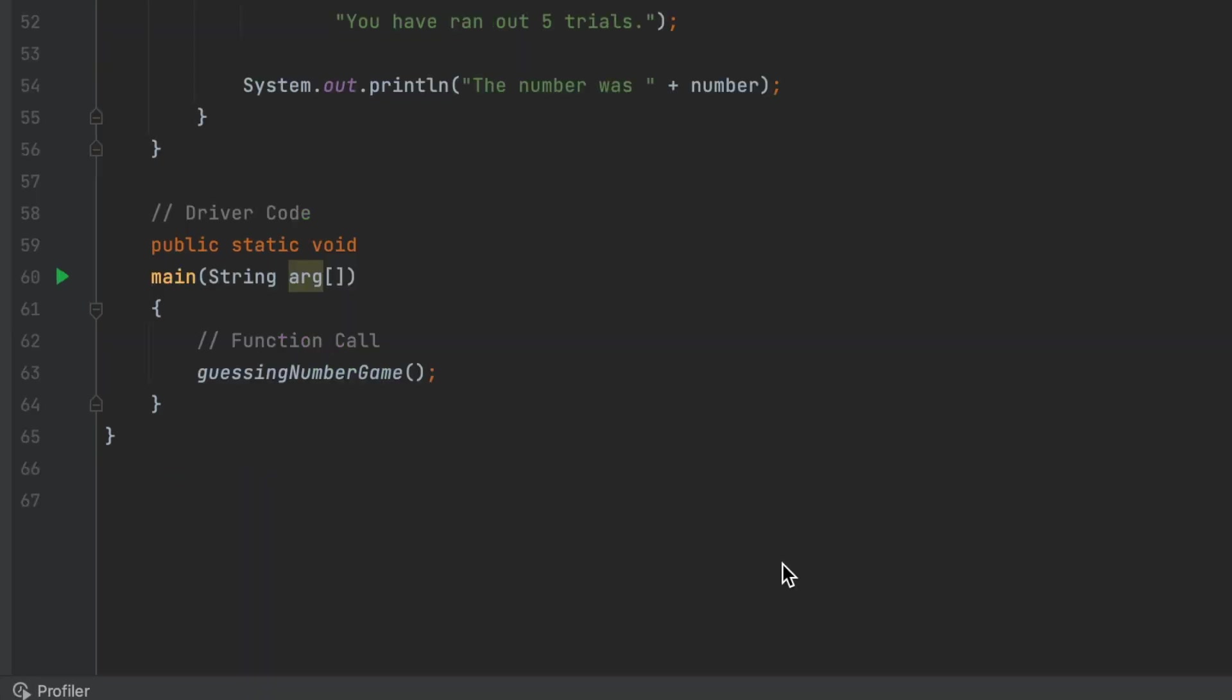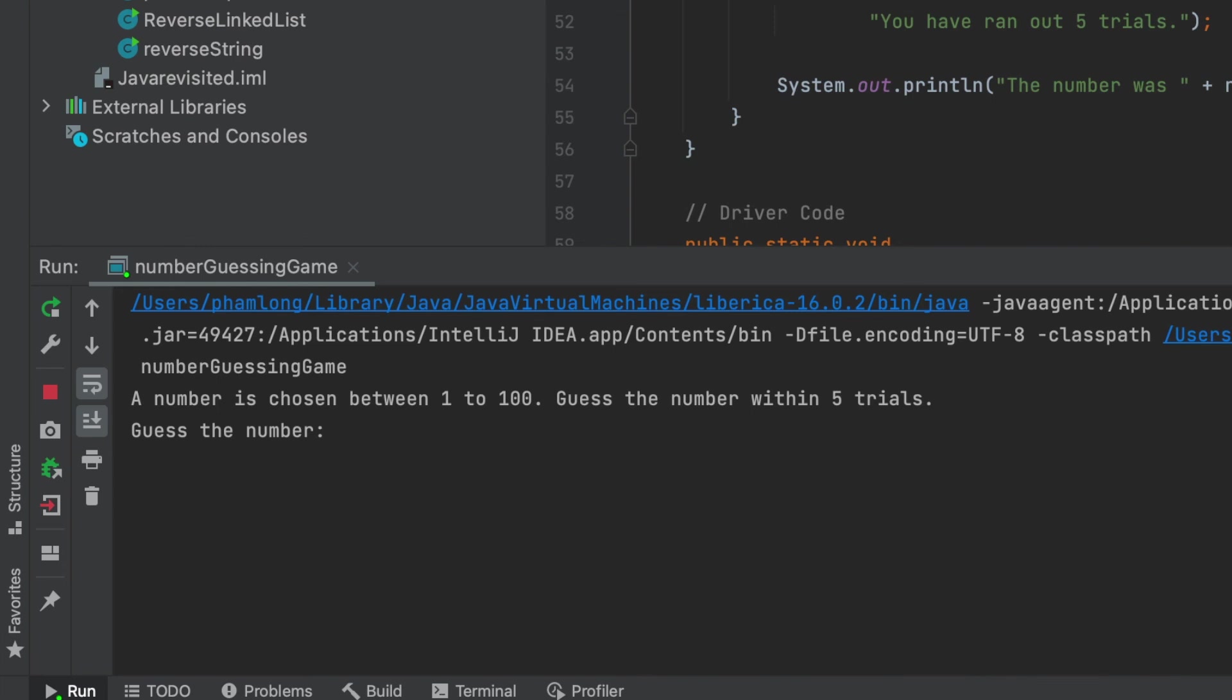In our main function, we just need to call the guessing number game function and the game will begin.